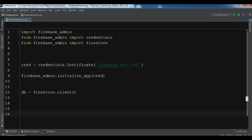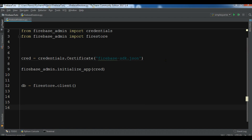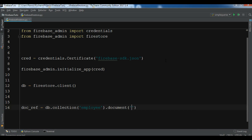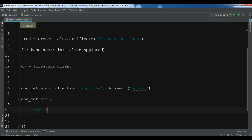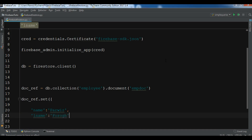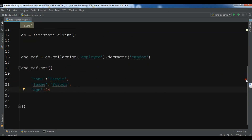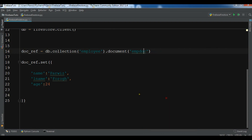Now it's time to add some data to our Cloud Firestore. I'll create a doc_ref using db.collection() — the collection name is 'employee' — then .document() with the name 'emp_doc'. Using doc_ref I'll call .set() to add the data: a first name, a last name, and an age field. Now if I run this you will see that the data is added to Firestore.